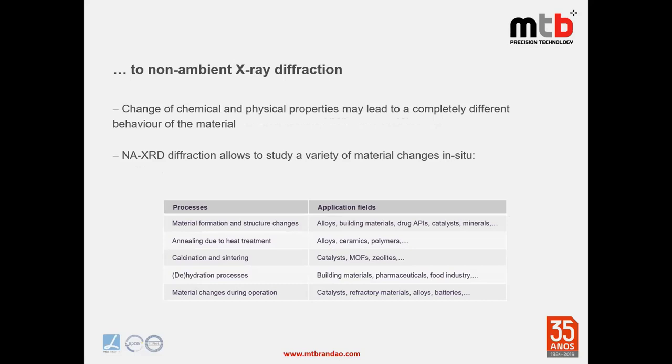The non-ambient parameters may cause a variety of material changes that can be investigated in situ. These include material formation and structure change in alloys, building materials, drugs, APIs, catalysts, minerals, and more; as well as annealing and heat treatment in alloys and ceramics.